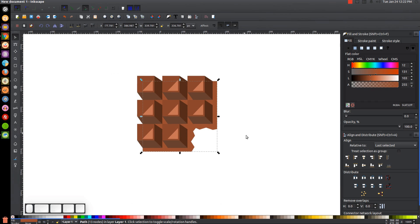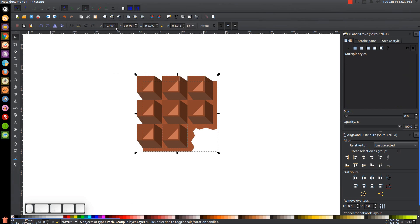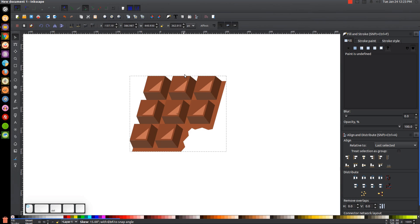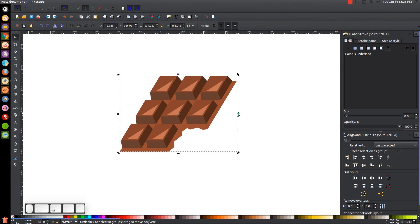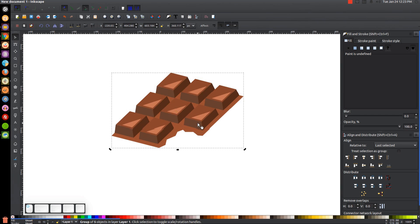Now click and drag over all of this and group it together. Click again to get the rotation handles. Hold Ctrl and take the top-middle arrow and slide it two steps to the right — one, two — to skew it. Then hold Ctrl and take the top-right rotation handle and rotate clockwise one step.